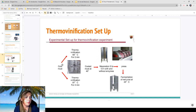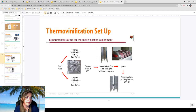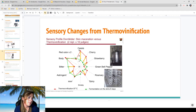The thermo vinification process: take cold must, apply high heat for a short time, then cool it, let it macerate for about 12 hours with or without enzymes, send to press, then ferment the juice. It's a very quick extraction of color — you get your red juice, then ferment from there. This actually helps save a lot of cleanup at the end.